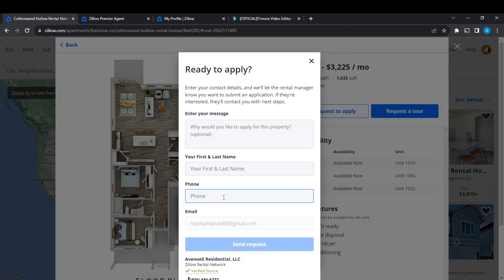This is pretty much how to rent a house on Zillow. You can go over this tutorial from top to bottom to get acquainted with the steps, and once you're done you'll be good to go. I hope this video helped your search.